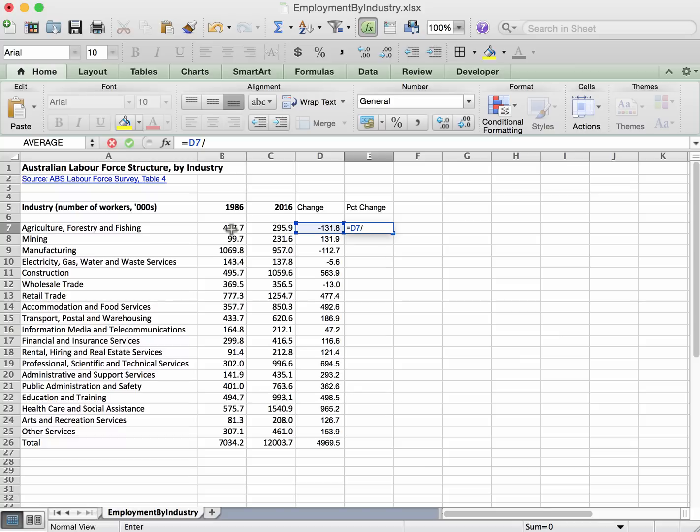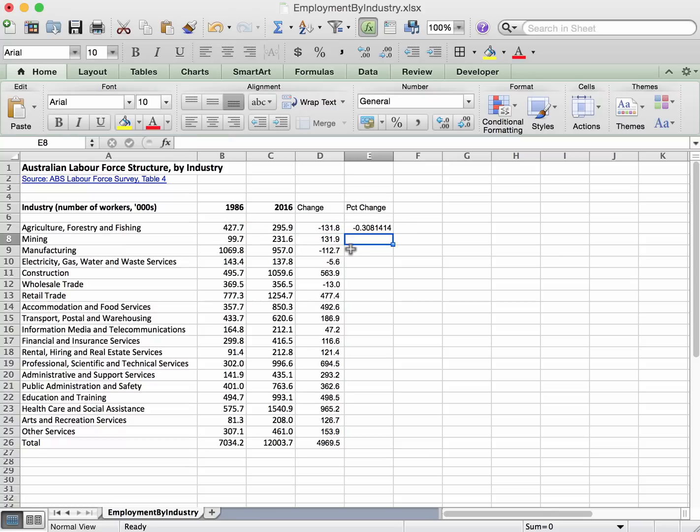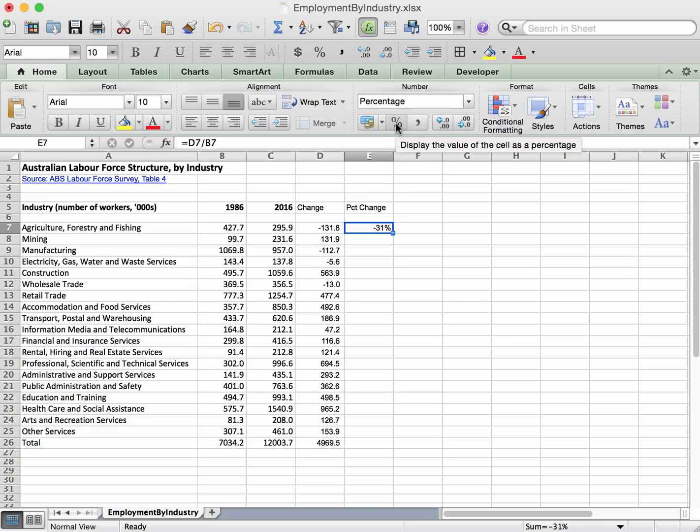The change is a percentage of the starting point, so the change divided by where it started. We'll just press enter. Now we could put in the times 100, notice I didn't put in the times 100, but what we can do is take that and just click on percent, then it turns it into a percentage for us.